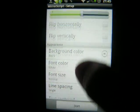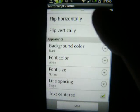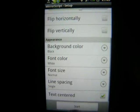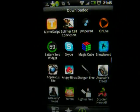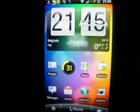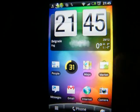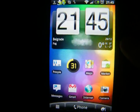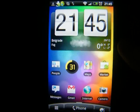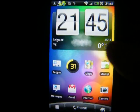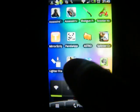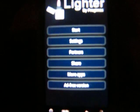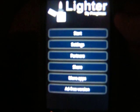So that's the first application. The second application is called Lighter Free. It is actually more of a gadget than an application, but I'll show it to you anyway.